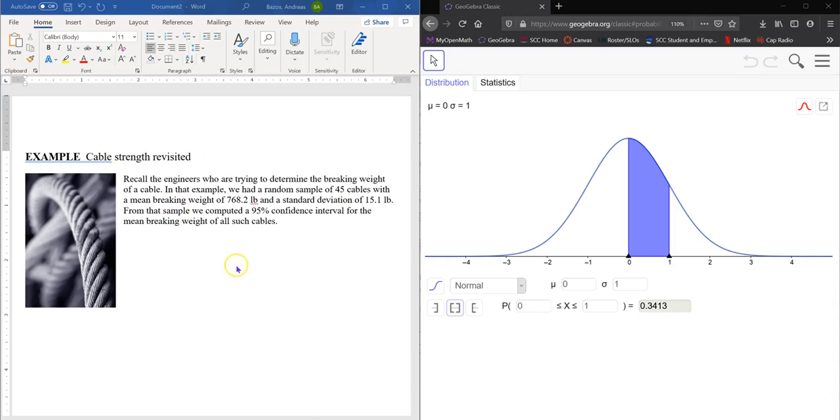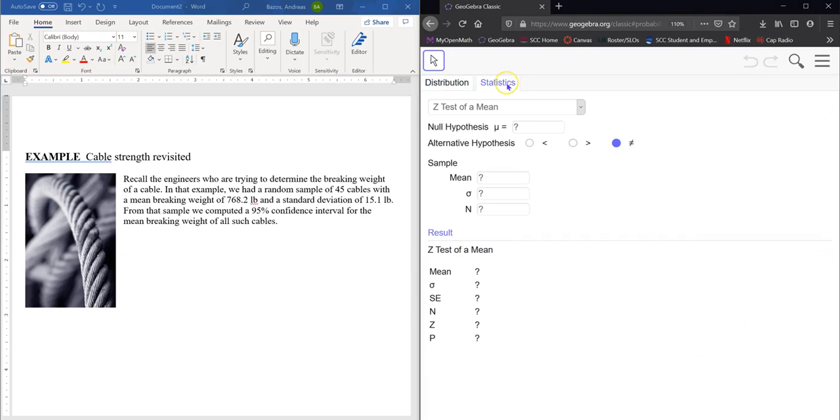So I've provided the link for the GeoGebra probability calculator, but this is what should come up when you bring that link up. So the first thing you do is click on the tab statistics for confidence intervals.